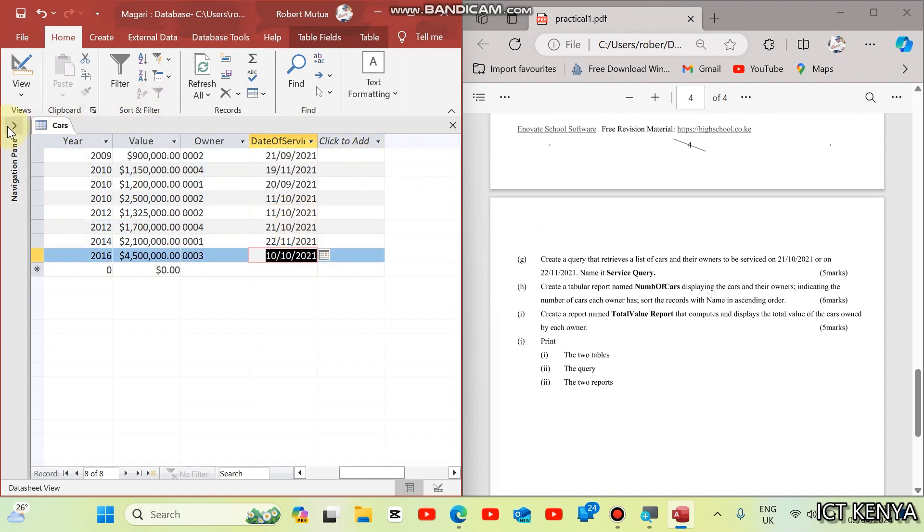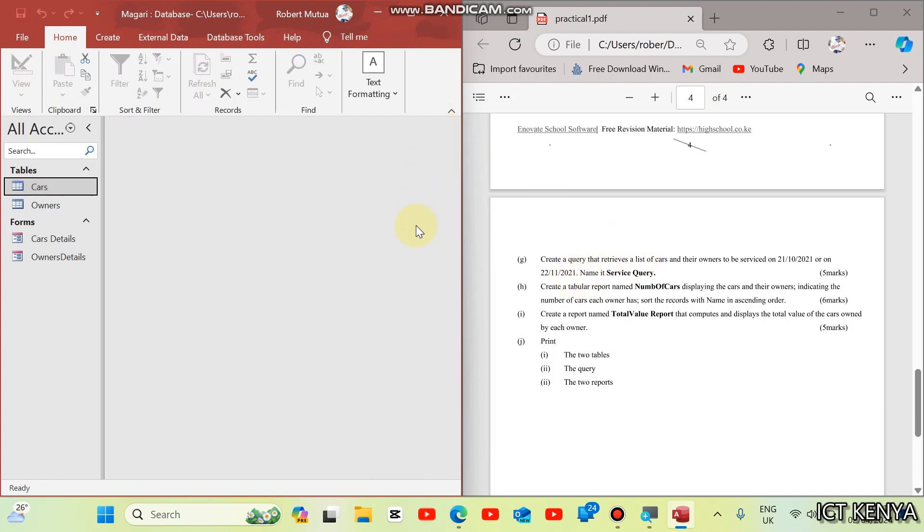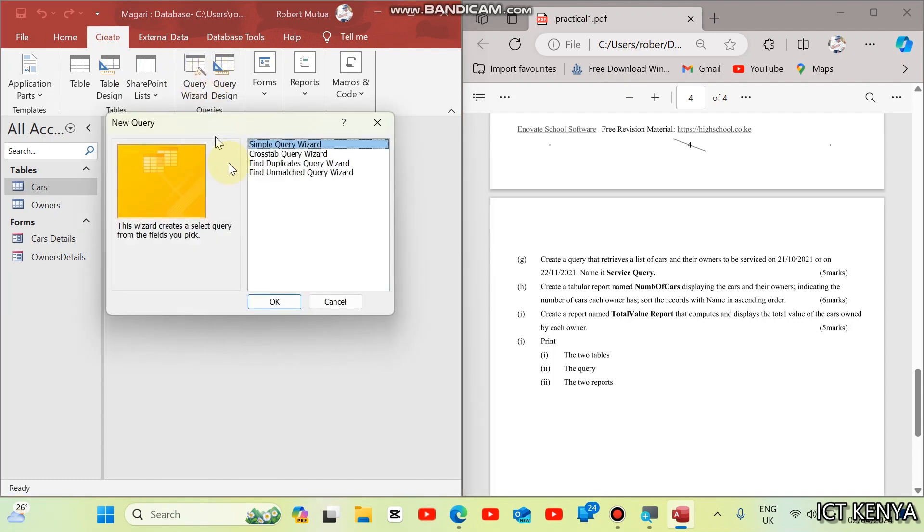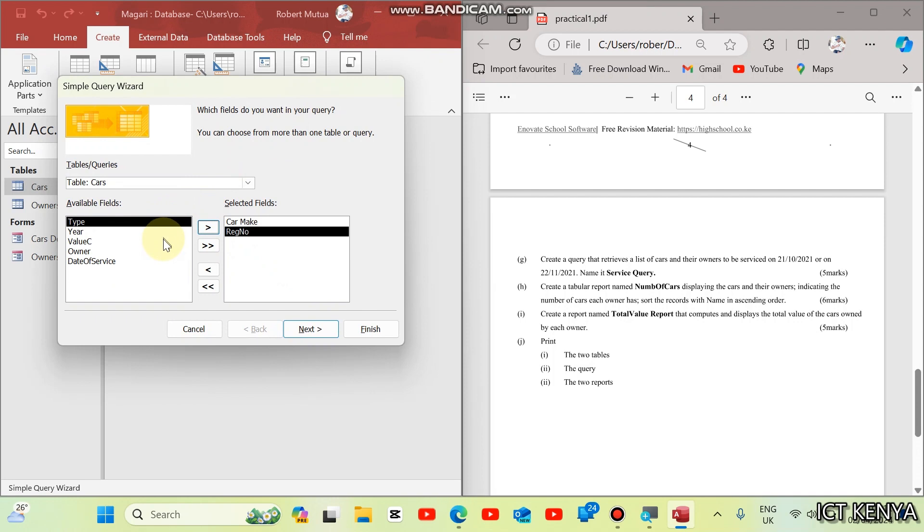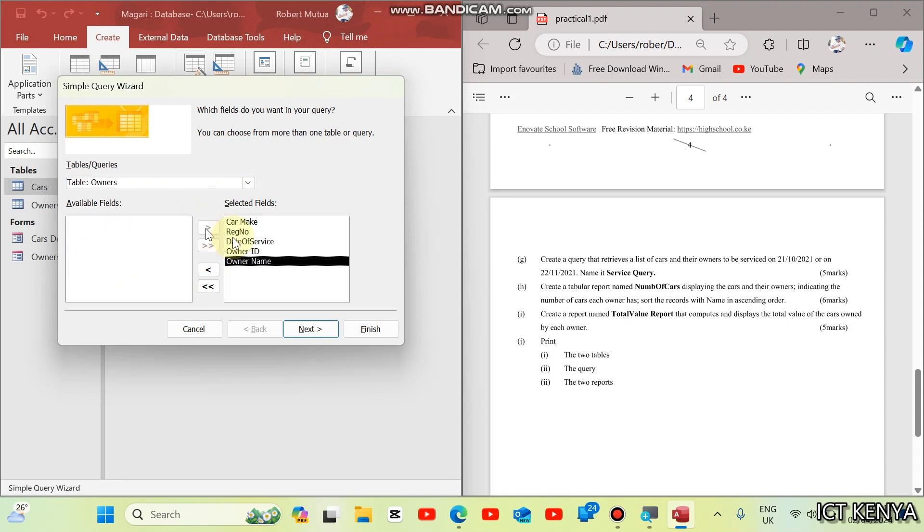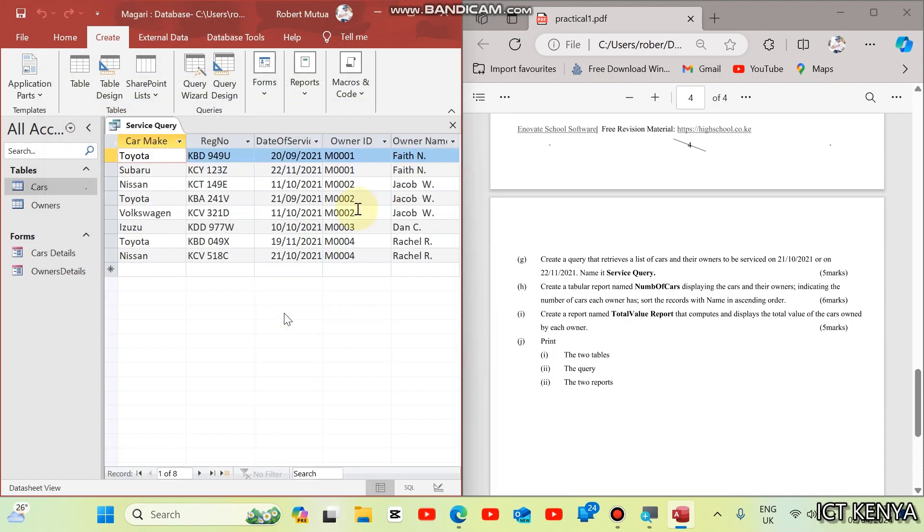The next question is, create a query that retrieves a list of cars and their owners to be serviced on 21st October or on 22nd November. Create a query, and just go to Query Wizard. What we need is, list of cars and their owners. We need car make, registration number. Then, after registration number, we need date of service, and also need the owners. From the owners table, owner ID and the owner name. Next. And this query should be named as service query. Then finish.